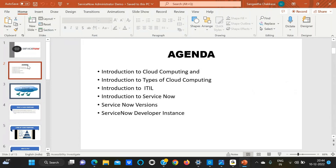This conference will now be recorded. The instructor asks students about their prior knowledge of cloud computing. One student, Shiva, mentions he is already AWS certified.